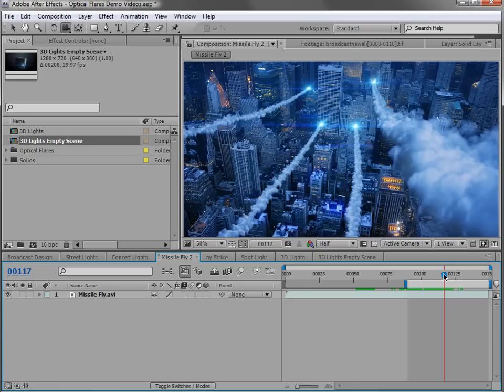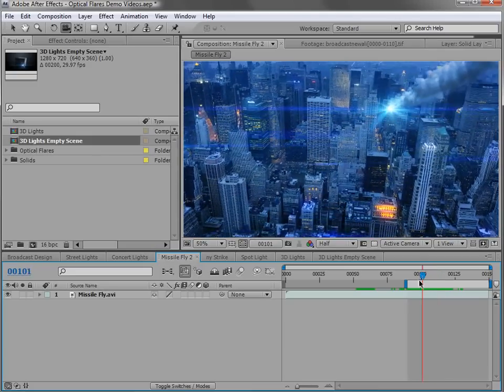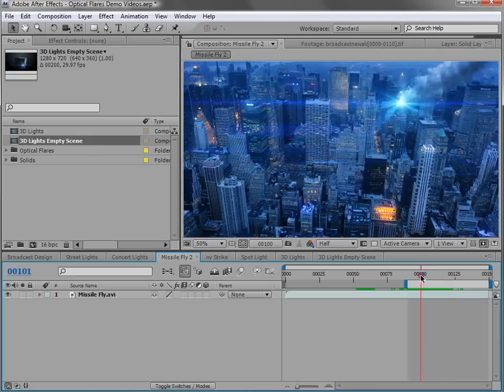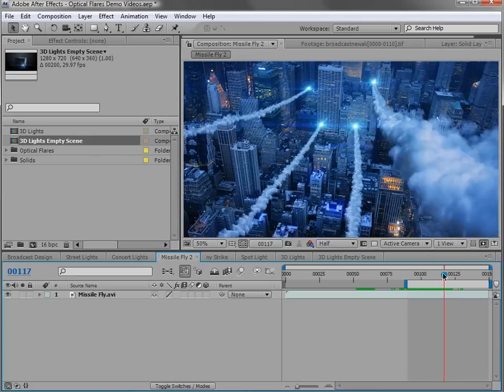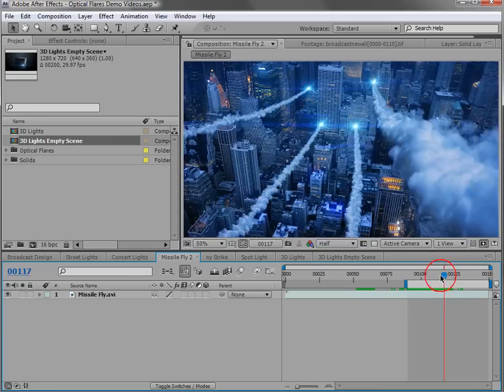One of the most integrated features of Optical Flares is the ability to position a lens flare in 3D space or on a 3D light. If we take a look at this example, you can see the lens flare is pretty large and then when it goes off into 3D space, it gets a little bit smaller.